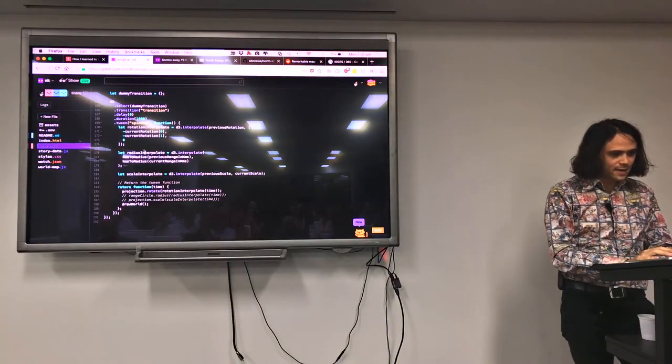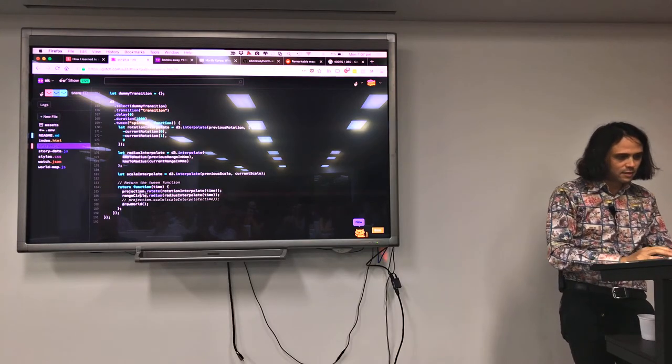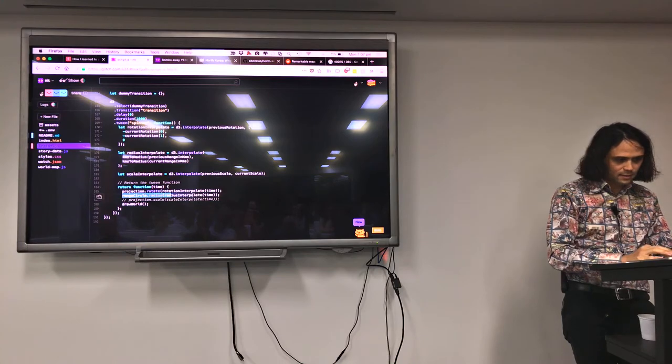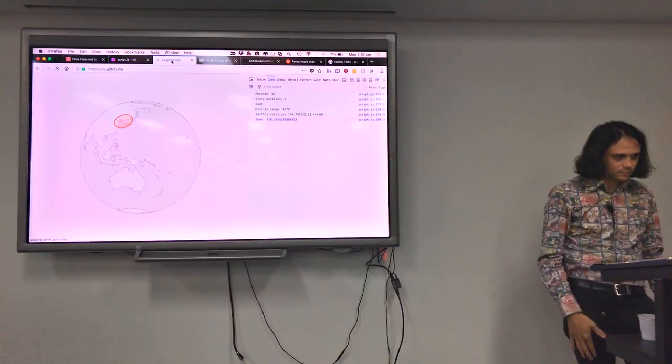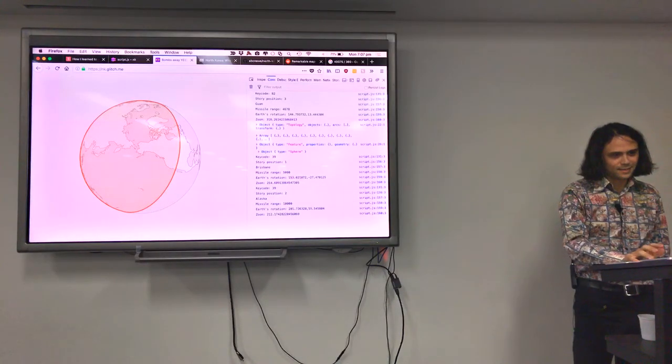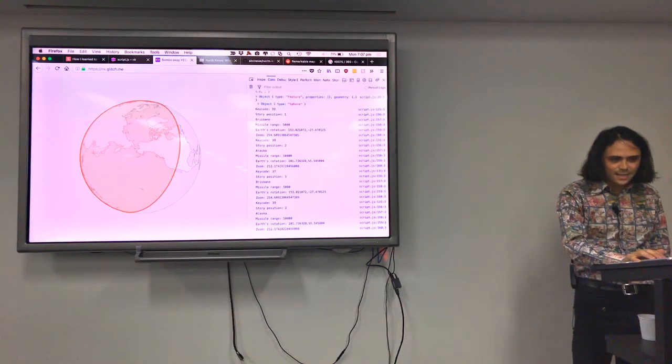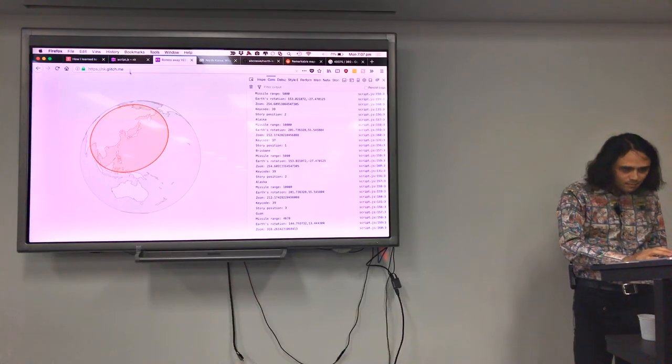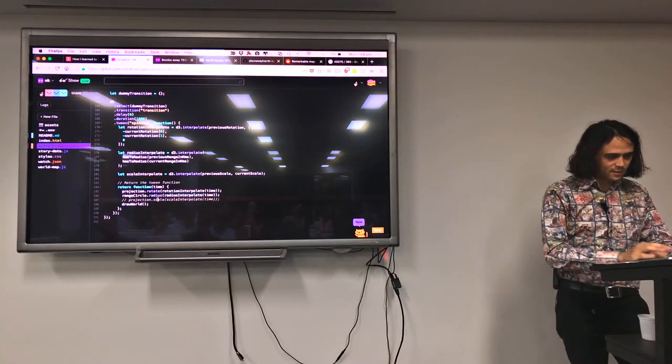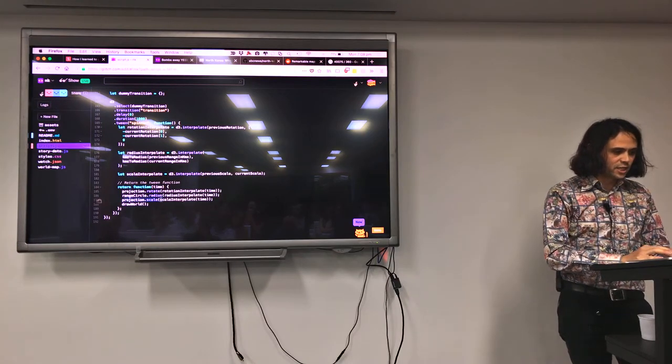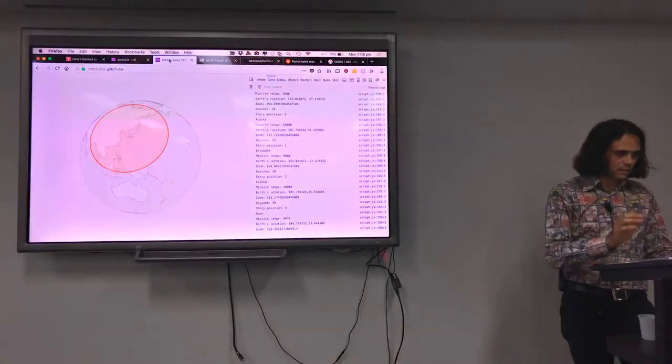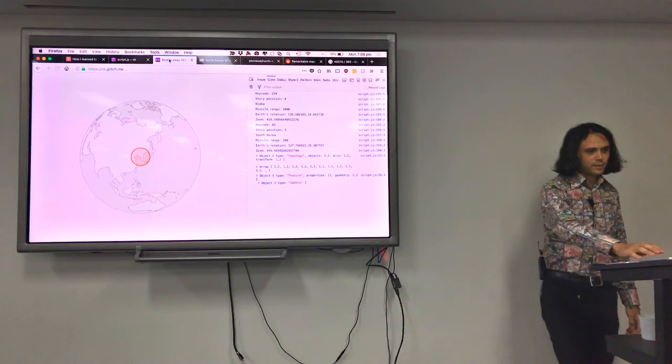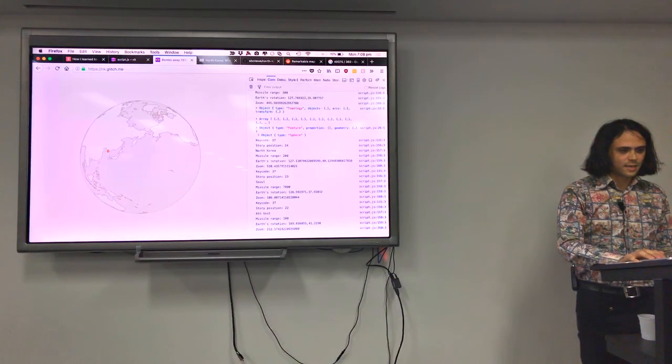And same thing with radius. Just want to interpolate between the previous and current one. And then you just call the range circle radius and set it. And that should work as well. Let's have a look. There you go. That's 5,000 kilometers. That's 10,000 kilometers. 4,678 kilometers. Last one is the zooming, which is exactly the same. Previous scale, current scale. We set the projection scale to that. 60 frames a second. I'll go backwards this time because it's the bigger zoom. There we go.